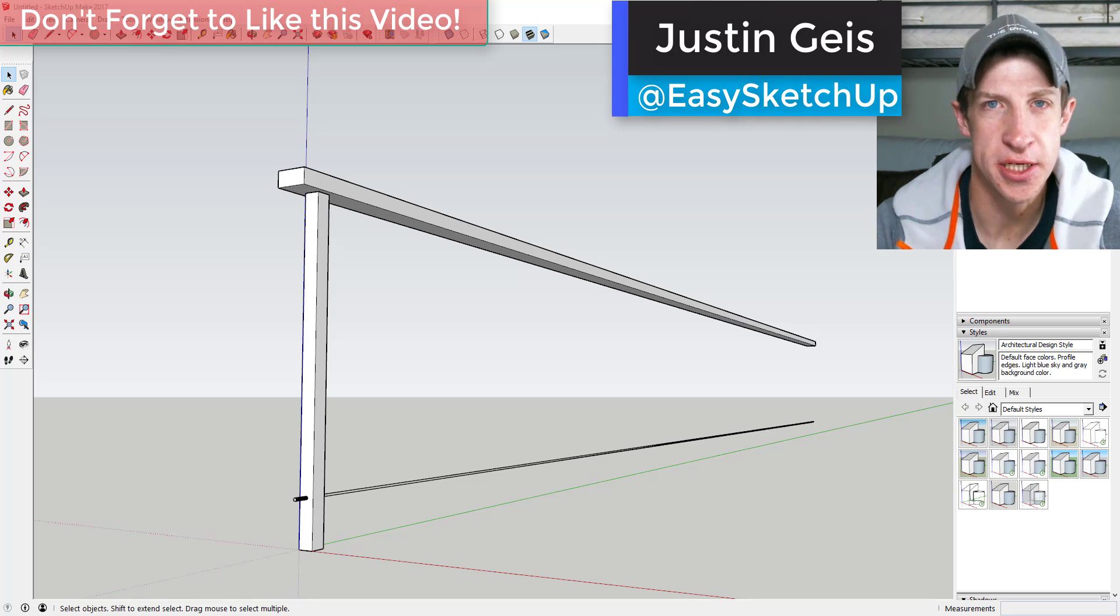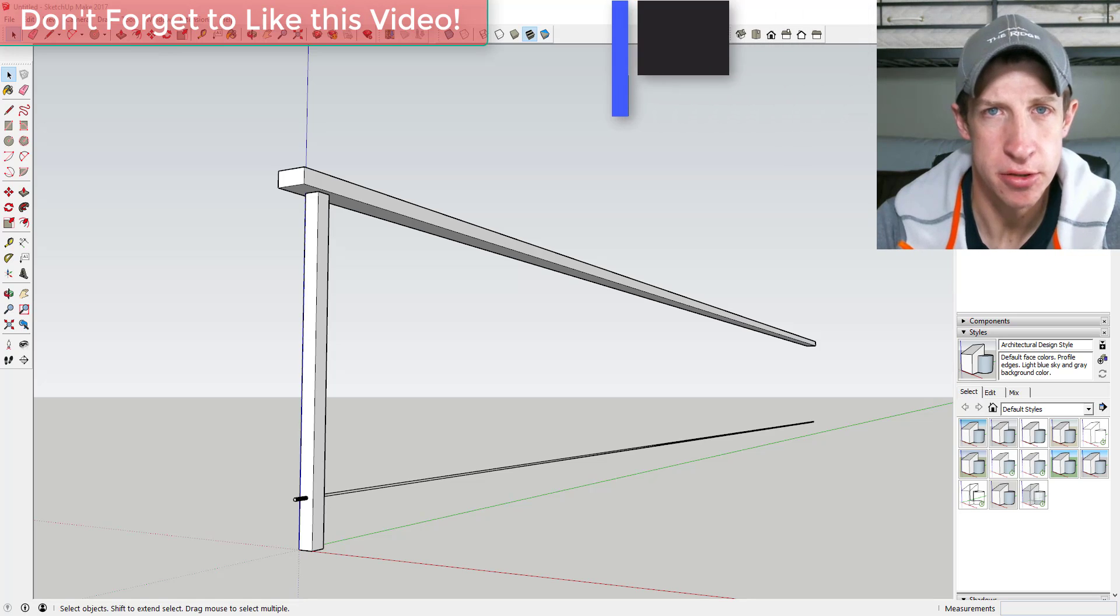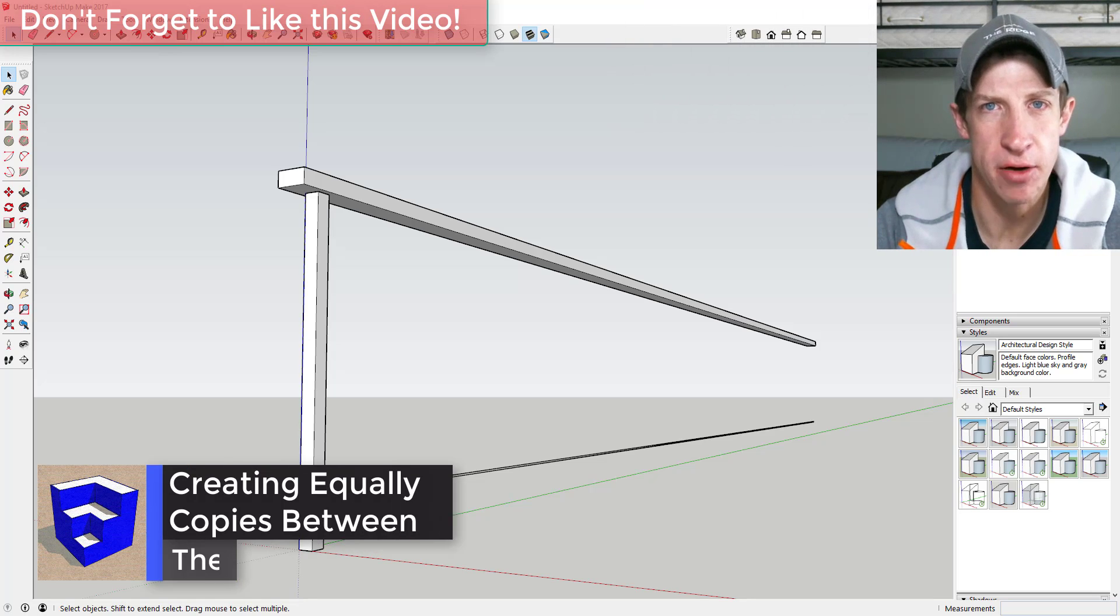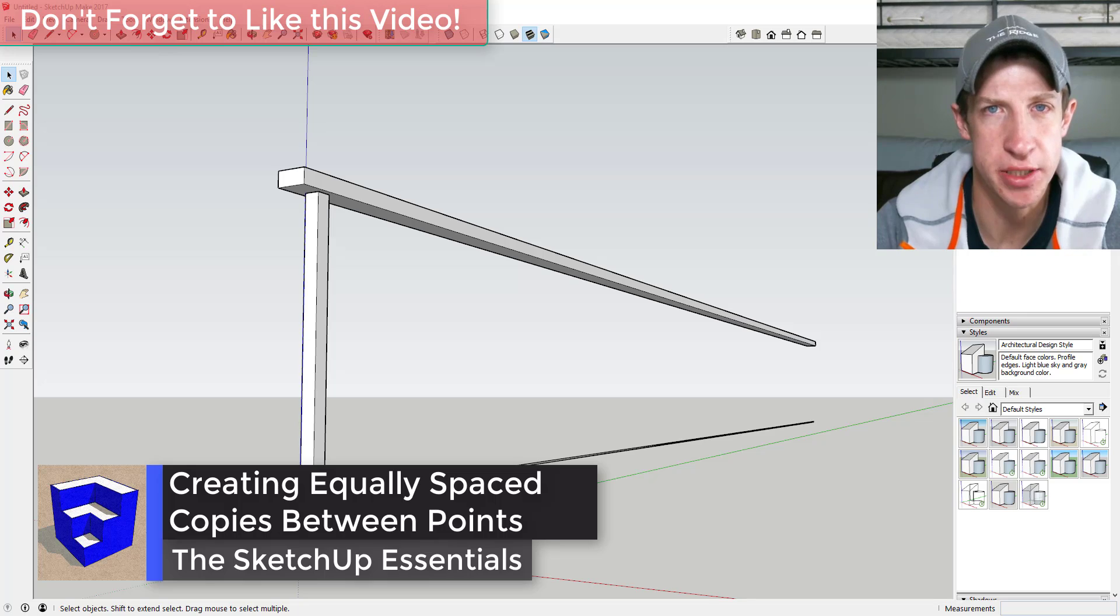What's up guys, Justin here with the SketchUp Essentials back with another SketchUp quick tip for you. So today we're going to talk about how we can use the move tool to create copies of objects between two points.